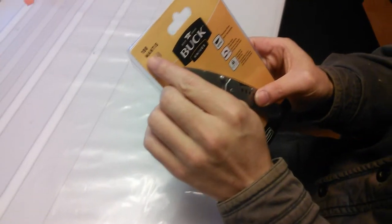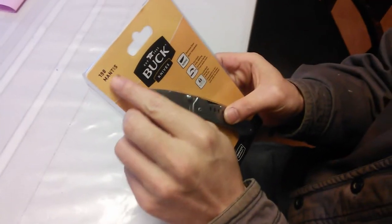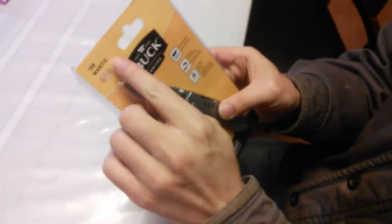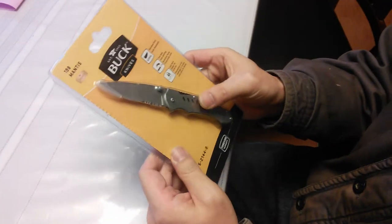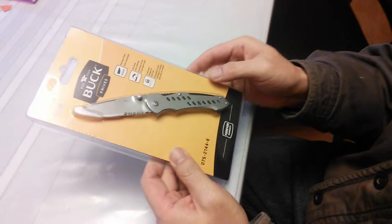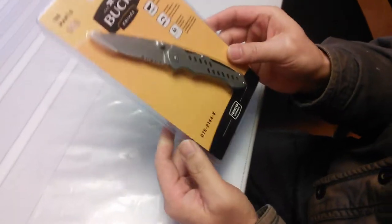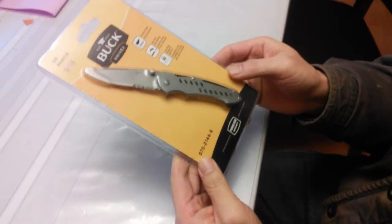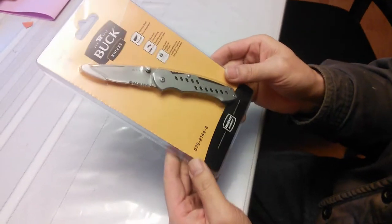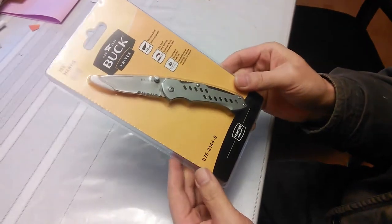This is a 198 Mantis foldable knife. This is the package. We just bought it.